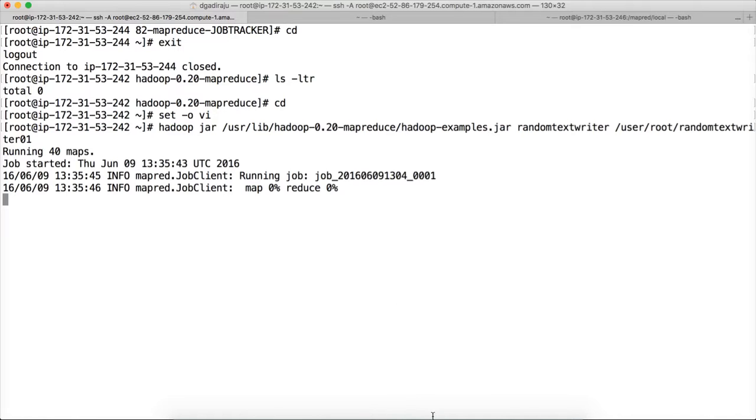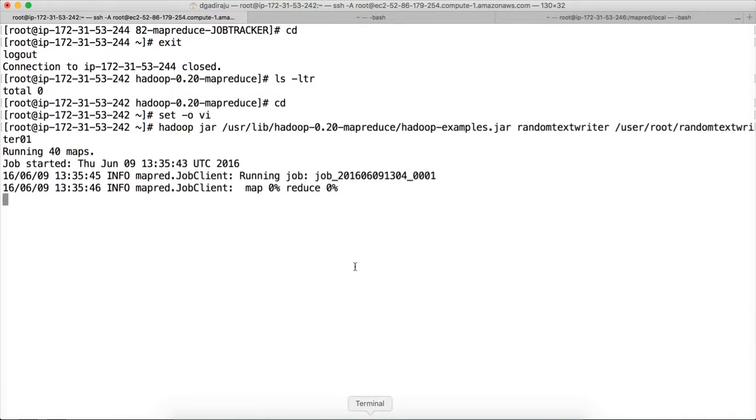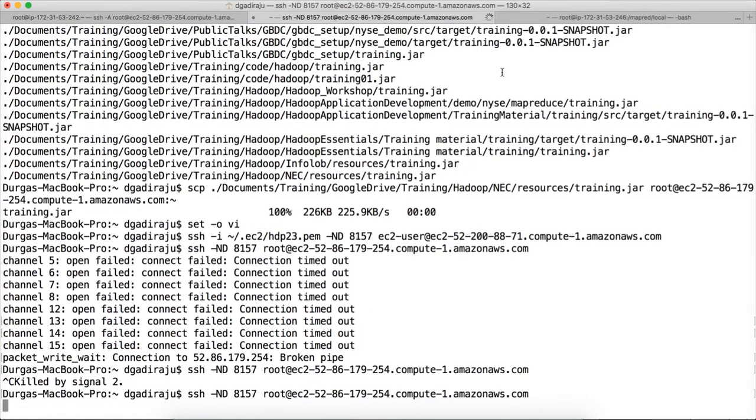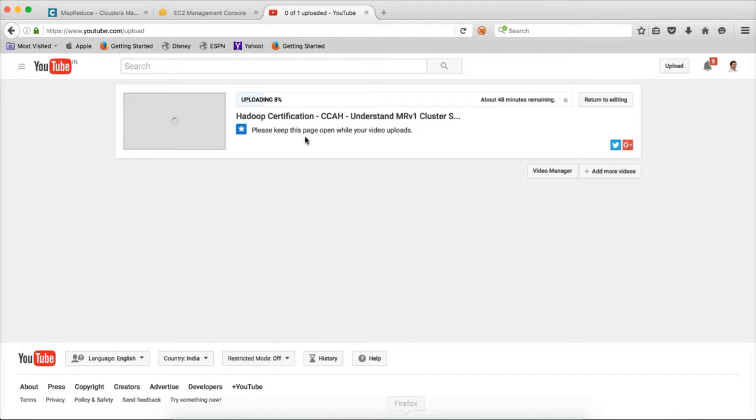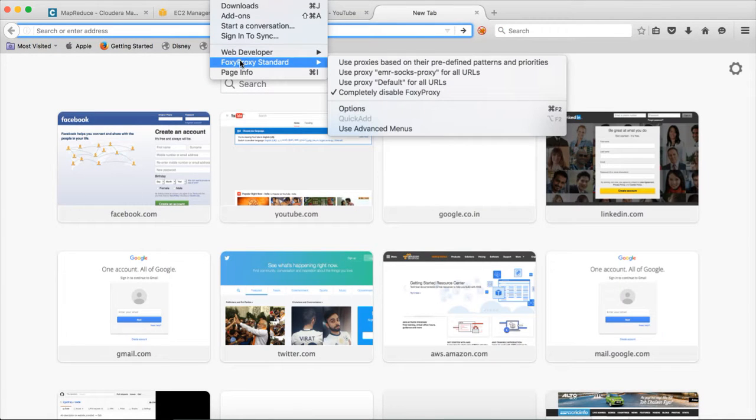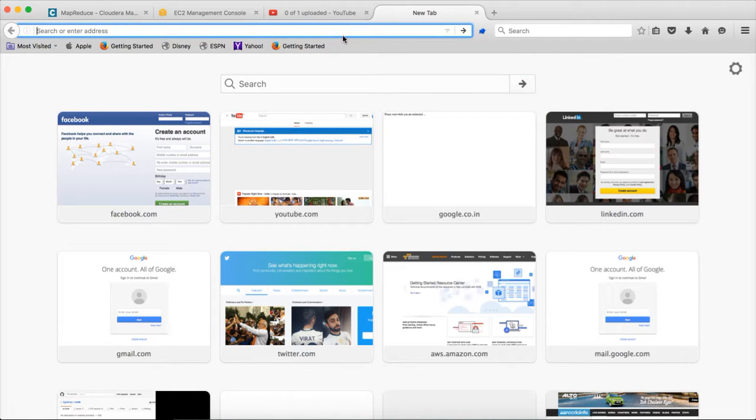So now we can go to the job tracker web interface. So let me enable SSH tunneling here, so that I can use proxy. Tools, proxy, use proxy mrsoxproxy. And then, IP hyphen.